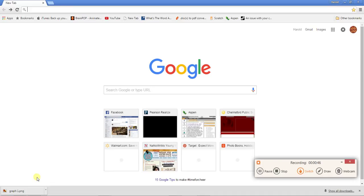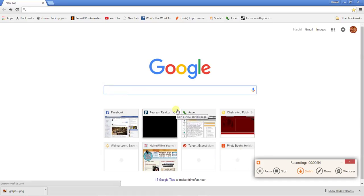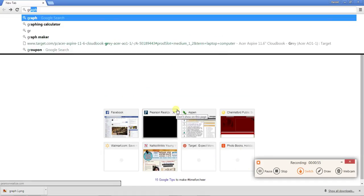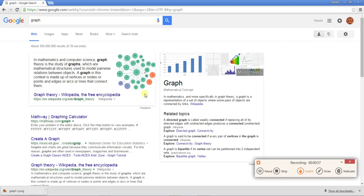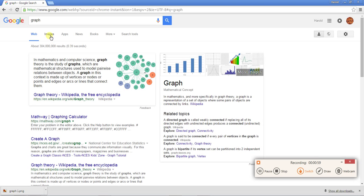So to start, your first step you're going to be typing in the Google search box, you're going to type 'graph' then you're going to click images.